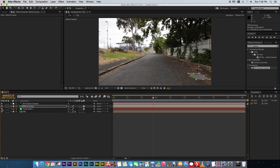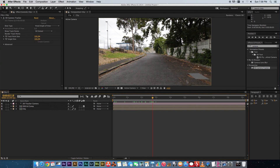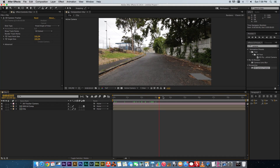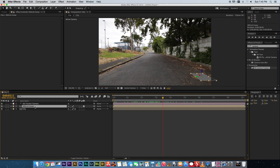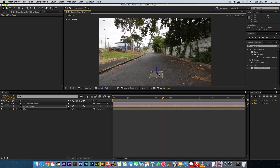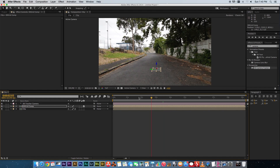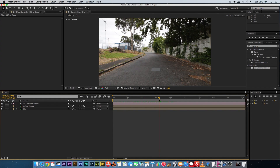Now unhide your 3D grid comp and delete your track solid. If you scrub through, you should see your new solid — now inside a comp — on the floor and tracked to your footage. Next, move your composition into the middle of the plane where you want to create your grid. Click on it and position it using the arrows, trying to center it and push it a little bit further away — that's going to be the center point of the grid.